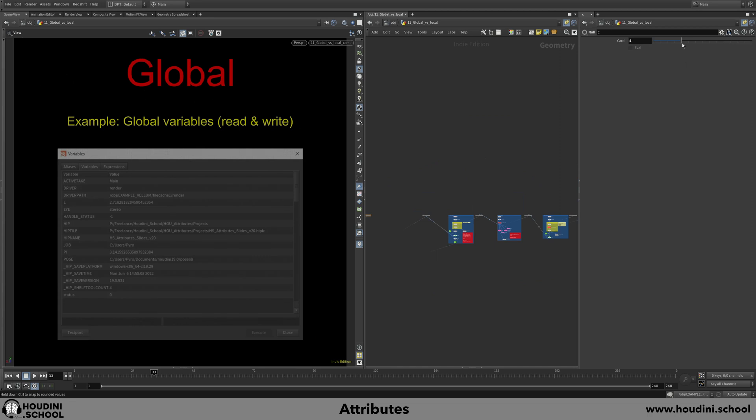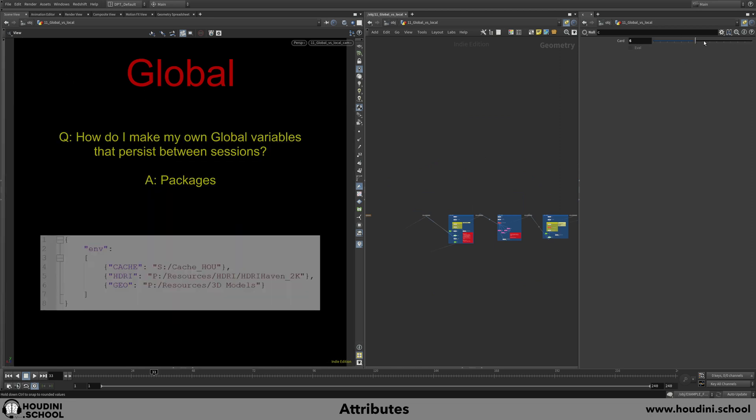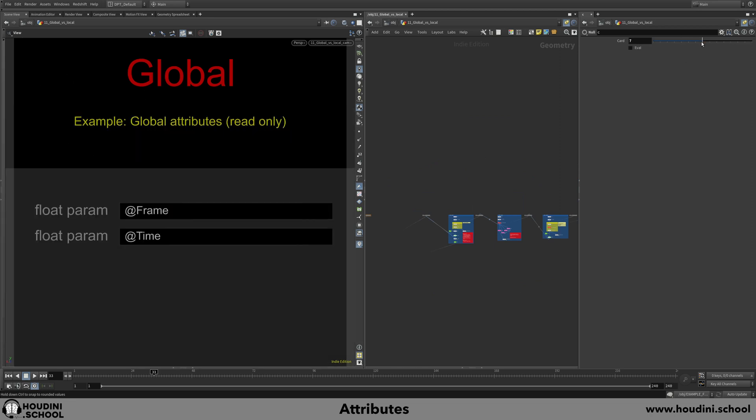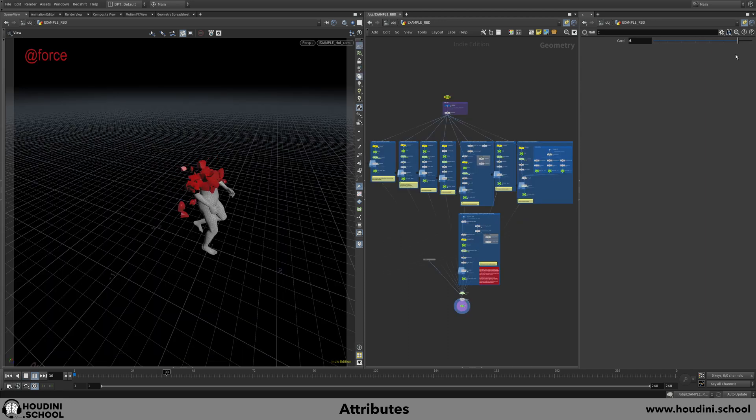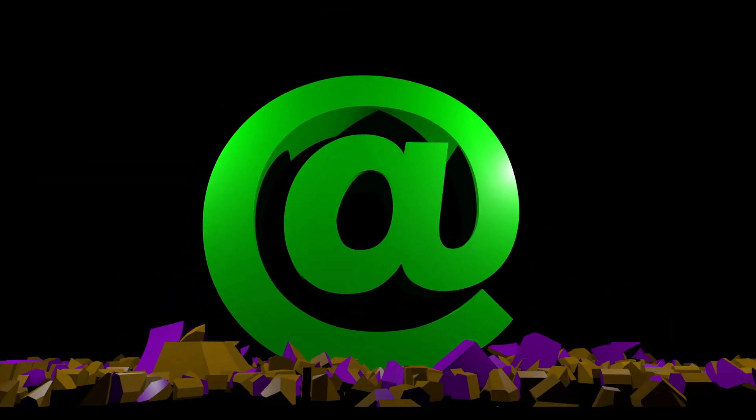I will also take you through the world of attributes versus variables, global versus local, and explain the reasoning and history of dollar sign versus the at symbol.